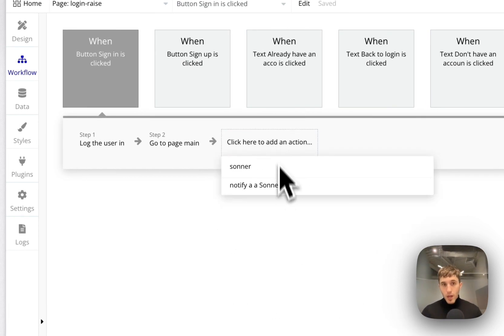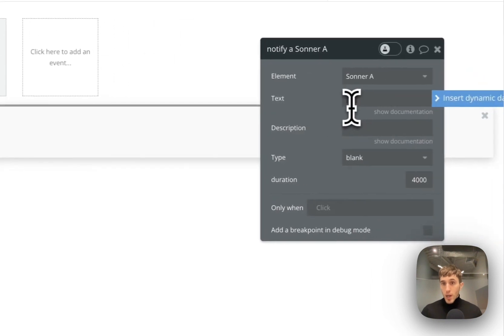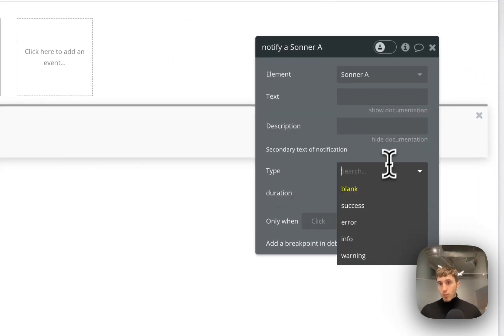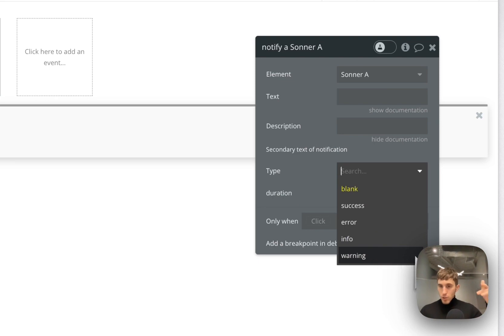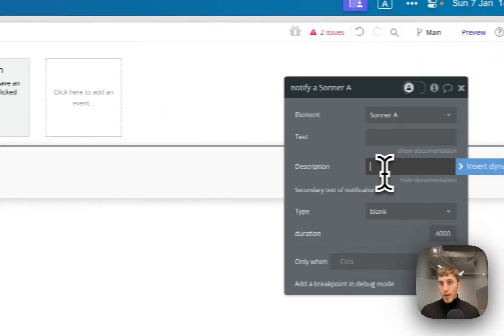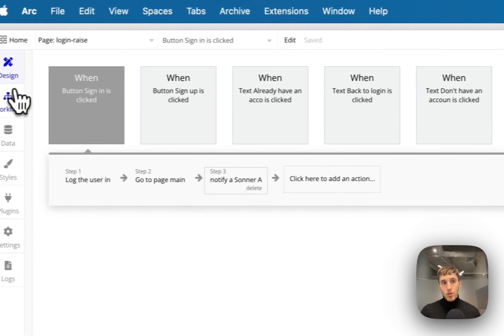We have it on the page and then we attach the workflow to the button. What type of workflow? Look for Sonner, notify a Sonner. You put your text, description, and type of like blank, success, error. Based on this, you will have different icons show up. You can also add a description here.